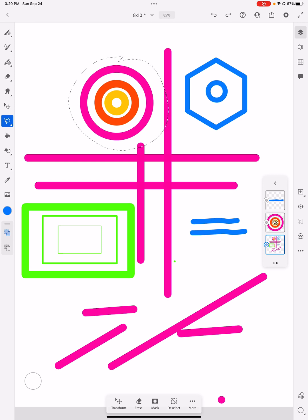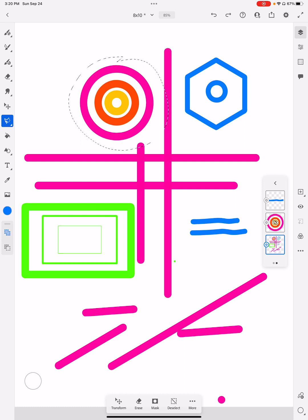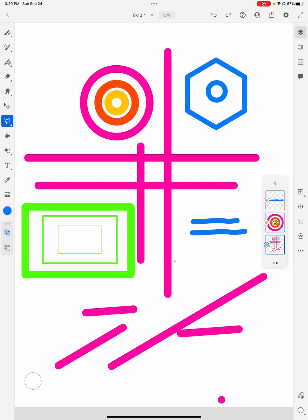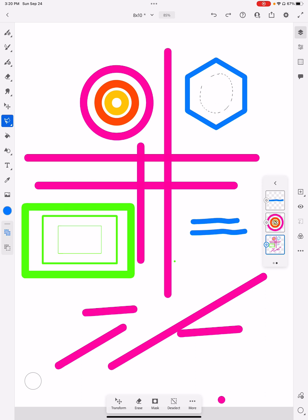I'm done with the move tool for now, but I still have these marching ant dash line kind of a thing. At the bottom of the screen, if I hit deselect, it will get rid of those. If I come back and want to select something else — let's say I don't want this circle in the middle of my hexagon on the right — I can draw around it, and at the bottom of the screen I can just erase that, then deselect it and it goes away.